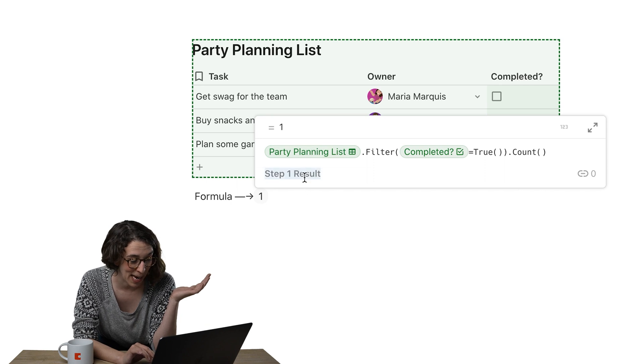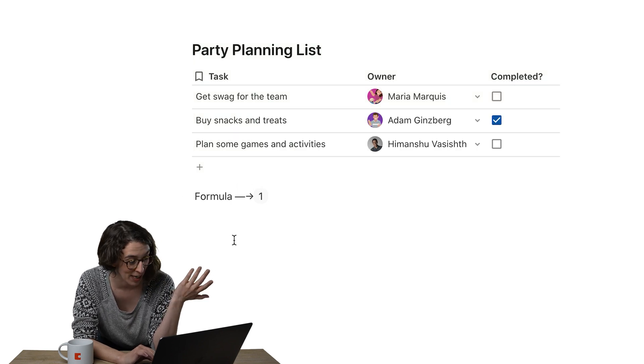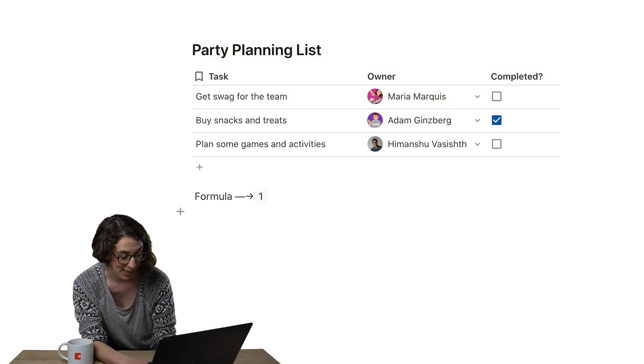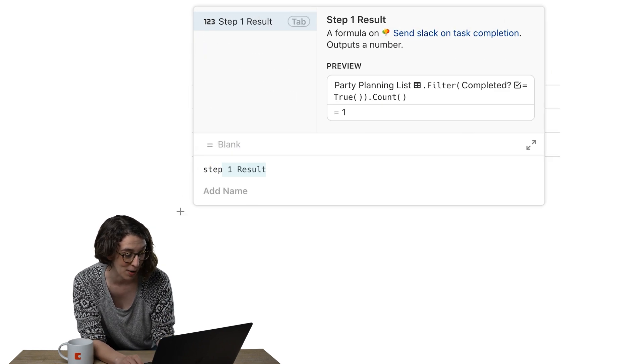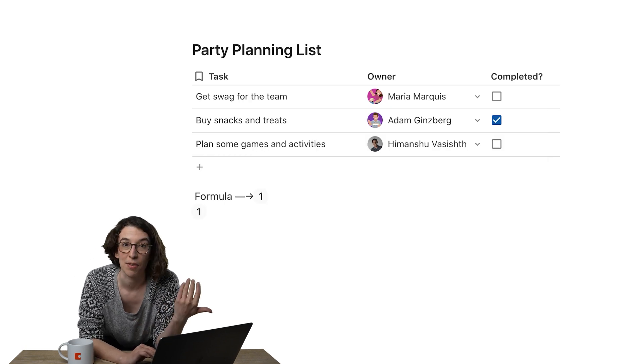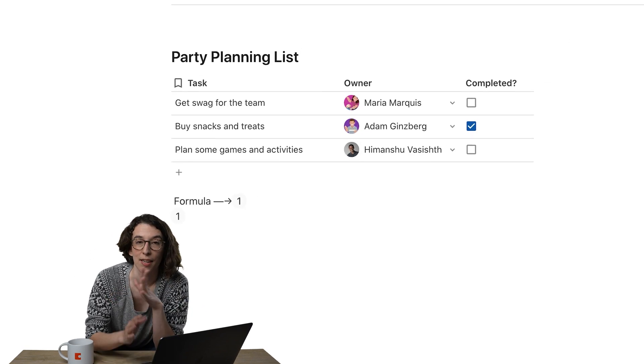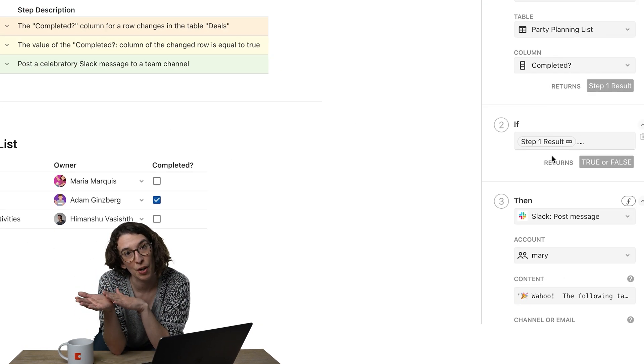And here notice I've named the formula step one result. So I could just type equals step one result and get that same thing. So imagine the same thing's happening over here.